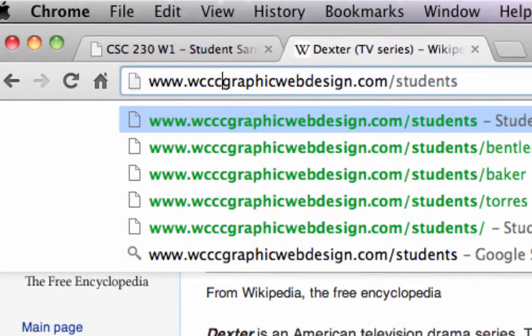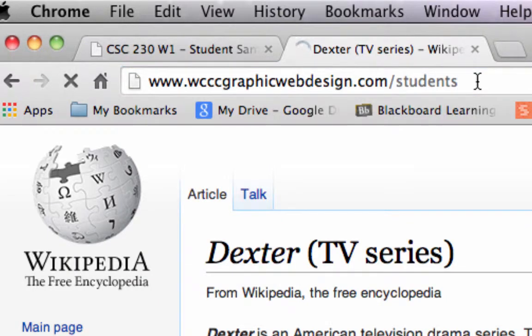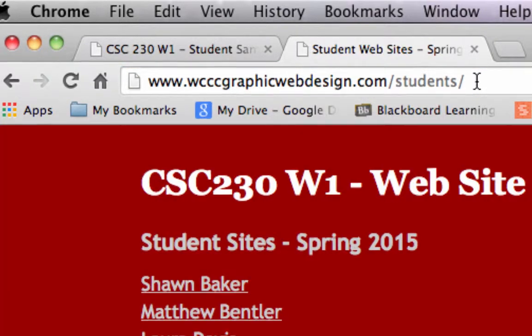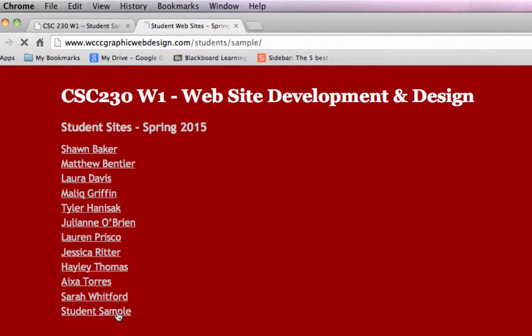It's wcccgraphicwebdesign.com slash students. And if you go to slash students, it should show you a list of all the students for this class. And that way you could click on your link. Here's student sample. That's me right now. So I'm going to click on it.